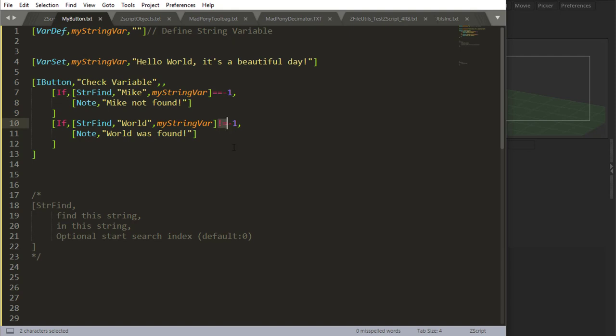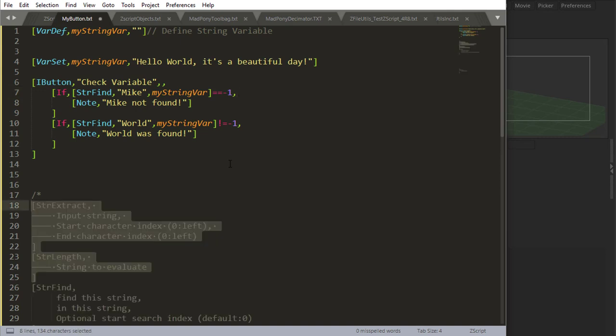because I'm saying not equal. So if it's not equal to minus one, then this string was found inside of this string. And that's how you can use string find to evaluate strings inside of strings.